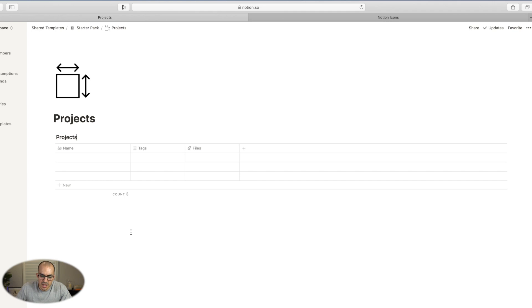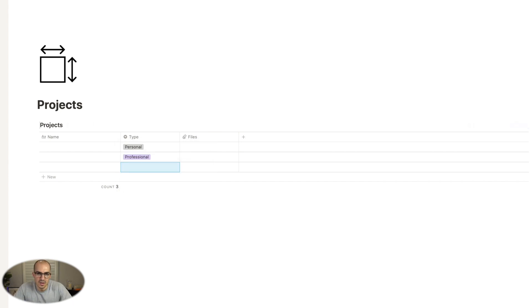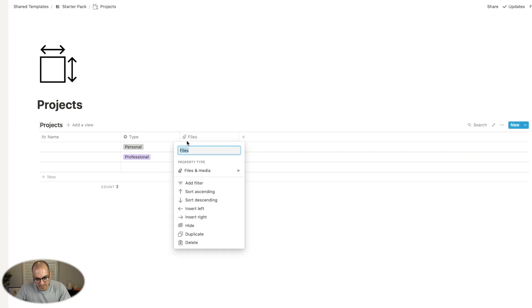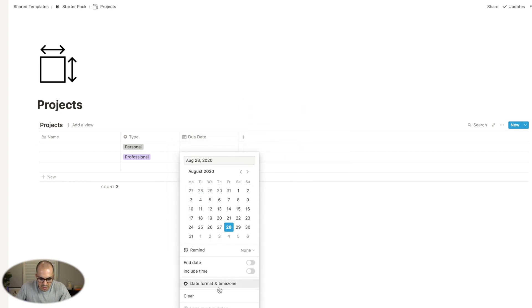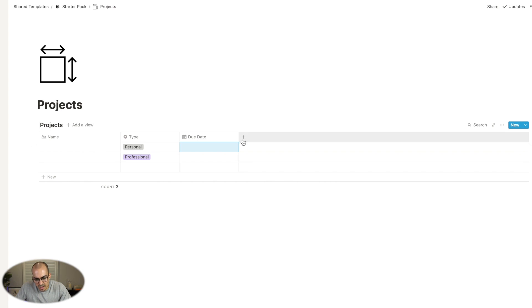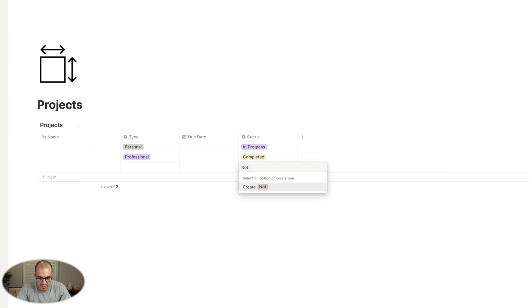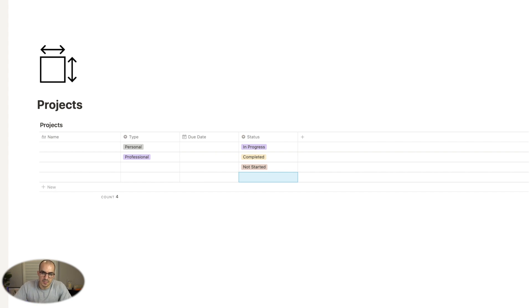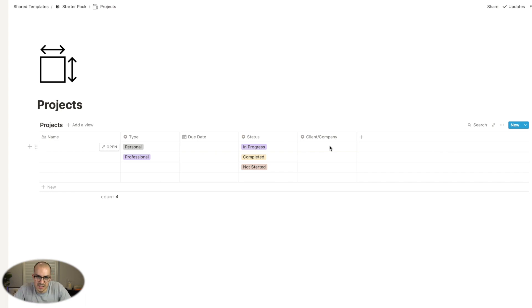It's up to you what properties you'd like to include. I like to include type — whether the project is personal or professional — which gives me visibility over how many projects I have on the go. Another field that would be useful is due date. I live in Australia so we structure our dates as day, month, year, so I'll change that here. Another handy property is status — I'll make that a select property with options: in progress, completed, not started. If you're working as a consultant with different clients, I'd also include client and company as a select property.